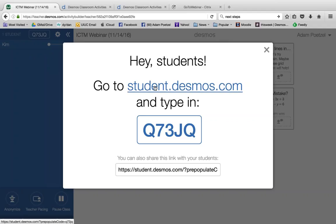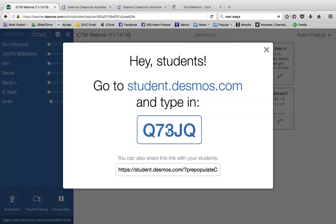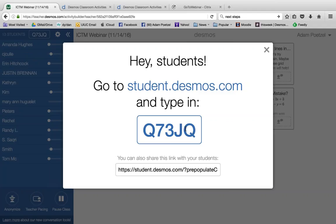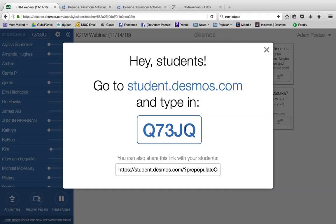I'm going to ask you to be a student in my class right now. Don't close down the GoToWebinar window. Behind that, or alongside, open a browser and go to student.desmos.com and type in the code Q73JQ. Many of you — I can already see about ten of you have already gone to that website and logged in, and I can see how many more are joining. This code is specific to me and my class.